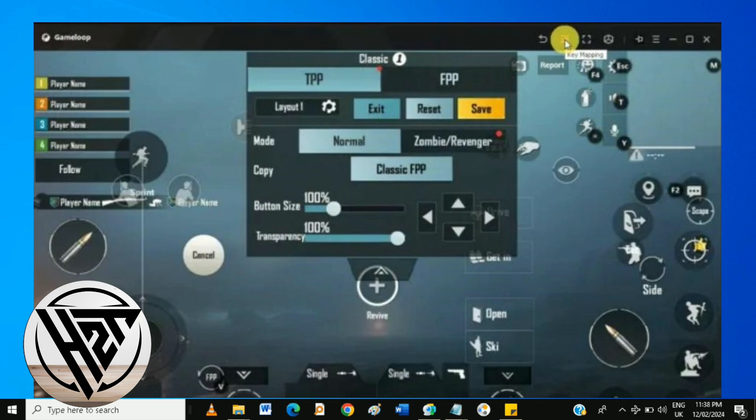Fine-tune the sensitivity settings for each control to match your preferences. This is crucial for precise aiming and movement.